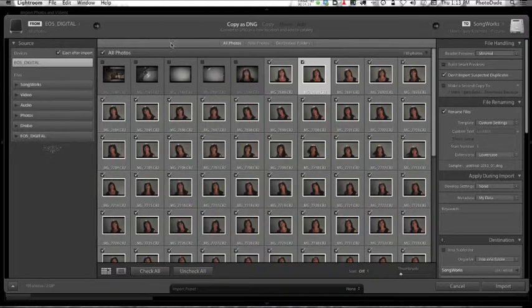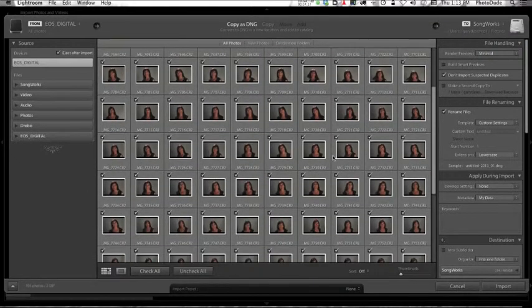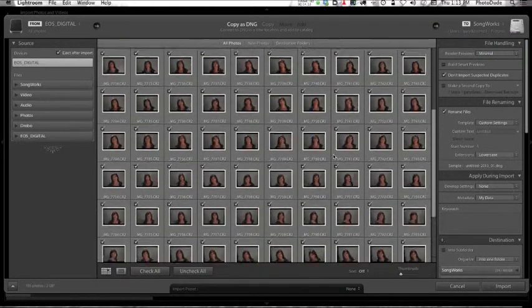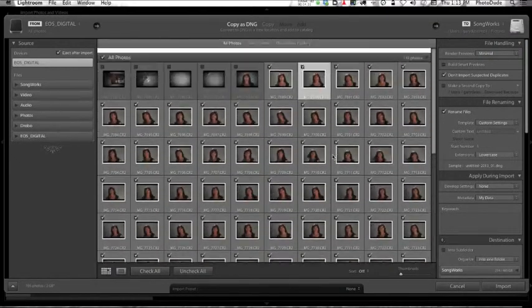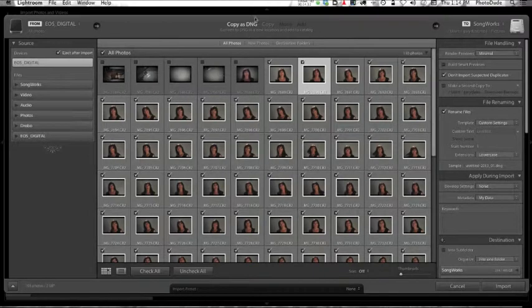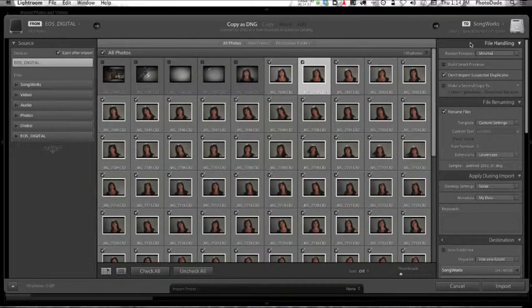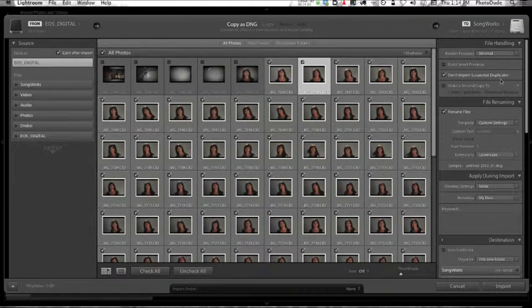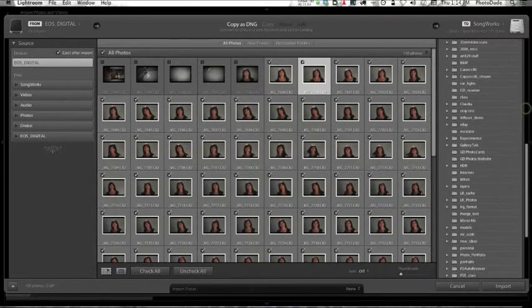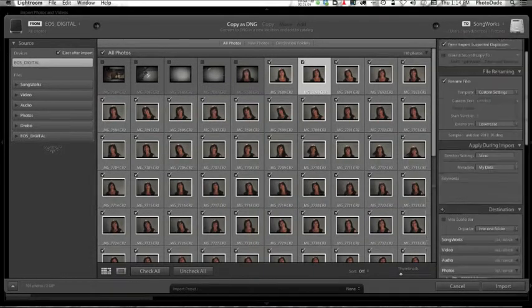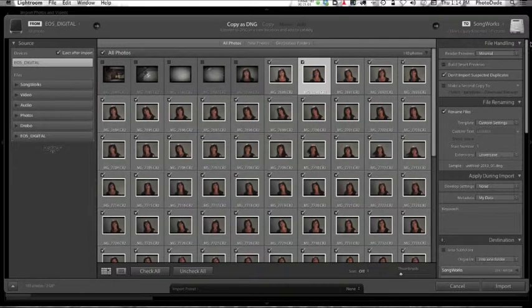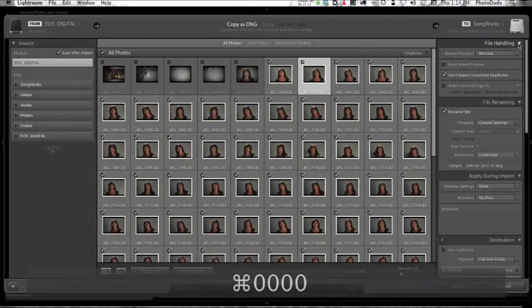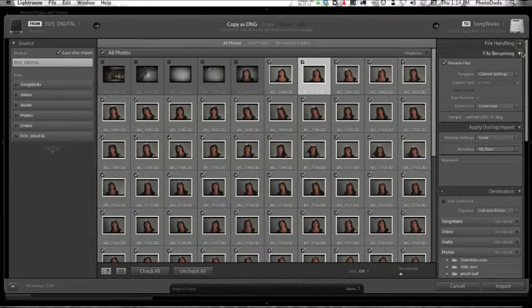In the middle here, this is what am I going to do to these photos. Basically you have two choices: Copy as DNG or Copy. Then we come over here to this side. This is where it gets confusing, and this is where I want to try and help you guys understand all of the stuff over here.